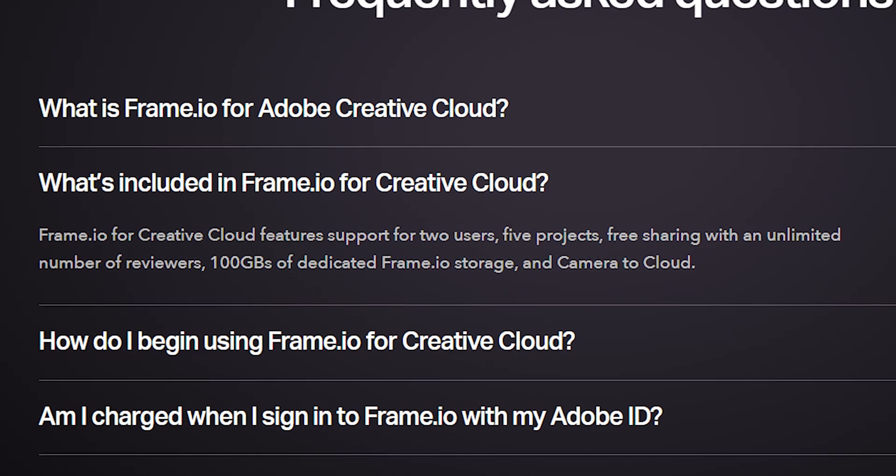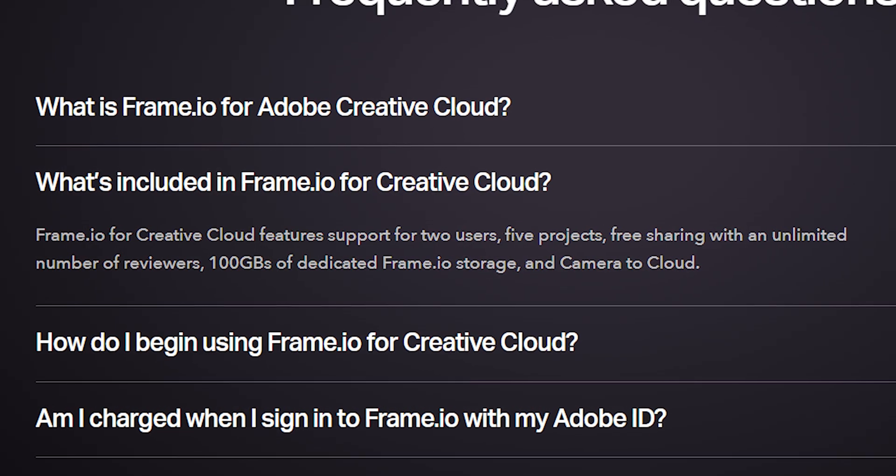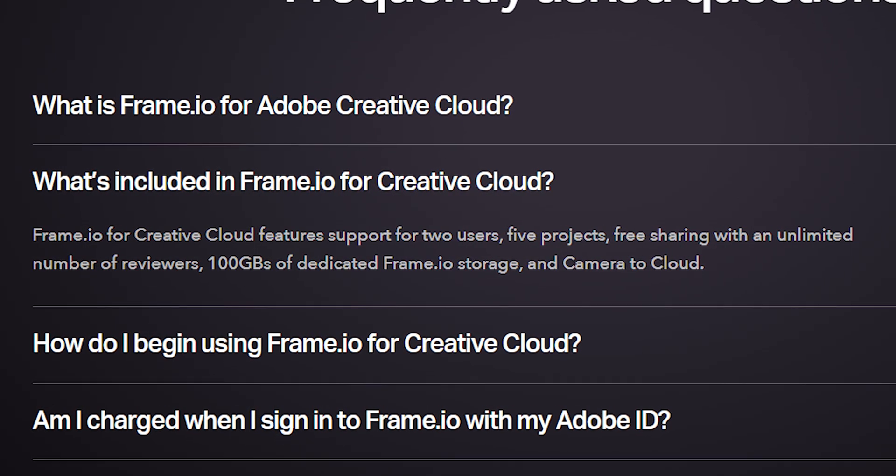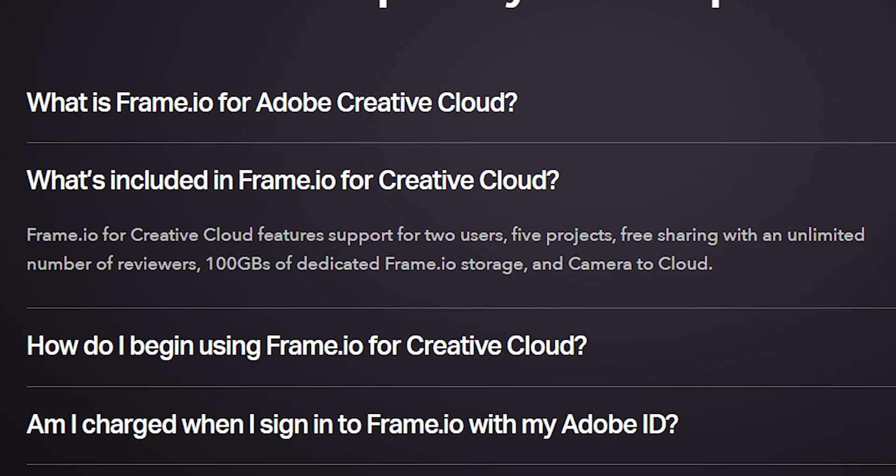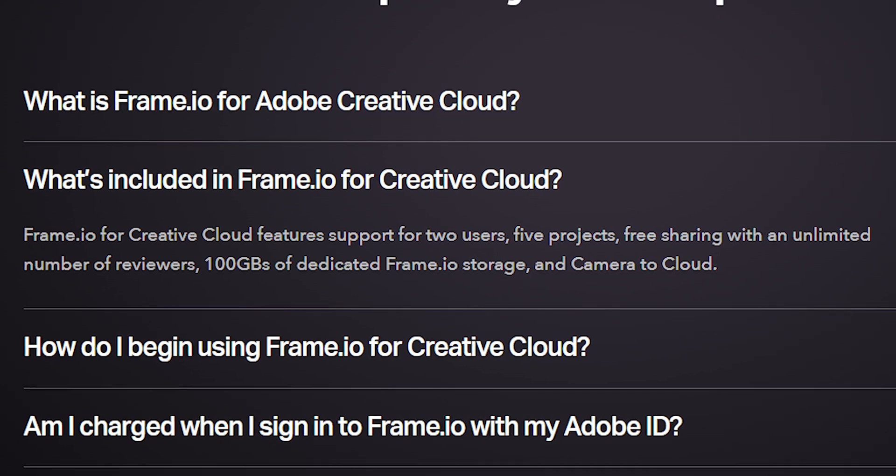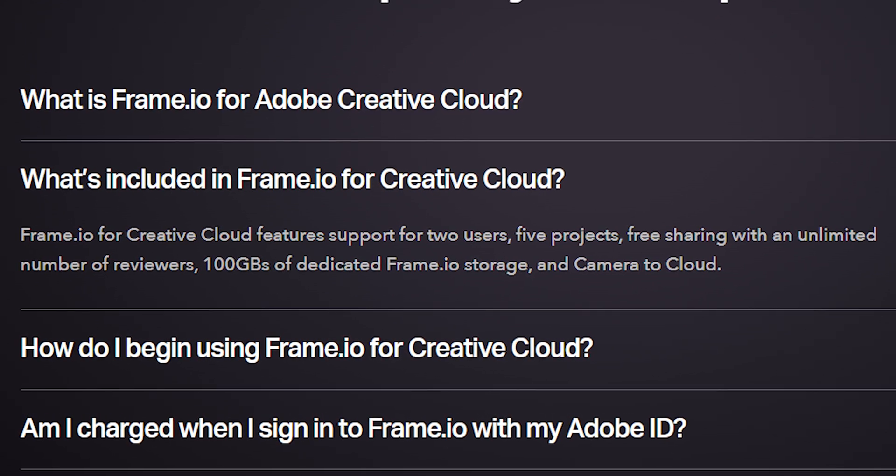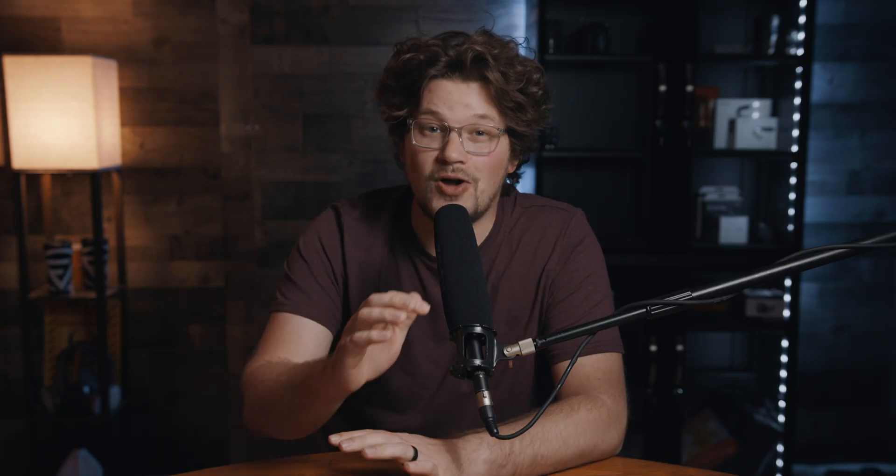This includes support for two users, five projects, free sharing with unlimited number of reviewers, 100 gigabytes of dedicated Frame.io storage and camera to cloud. And this is all included without any additional costs to Adobe subscribers.